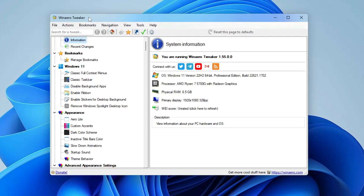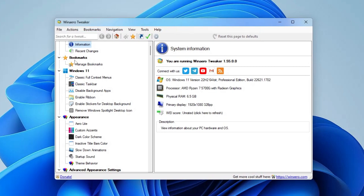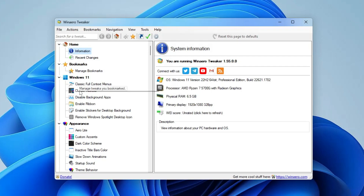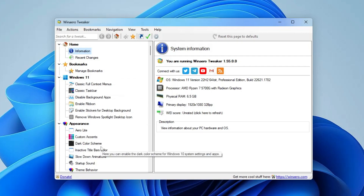Once installed, click Finish. You'll get a dialog box — click 'I Agree'. The WinArrow Tweaker window will pop up with lots of built-in tools. It starts with the Information tab, which gives you basic system information like your operating system, processor details, RAM, primary display, and WEI score, which you can click to refresh.